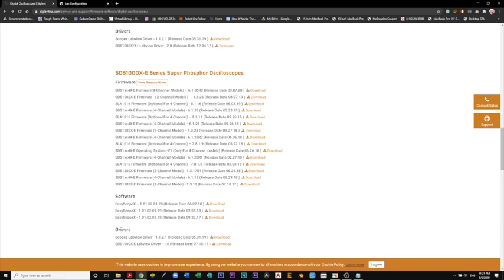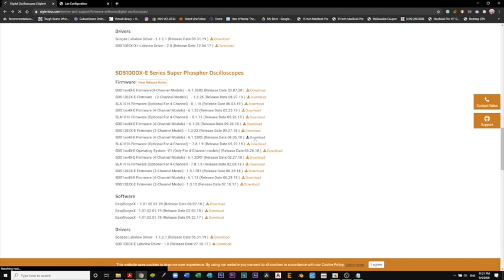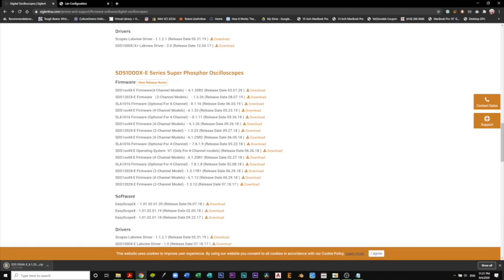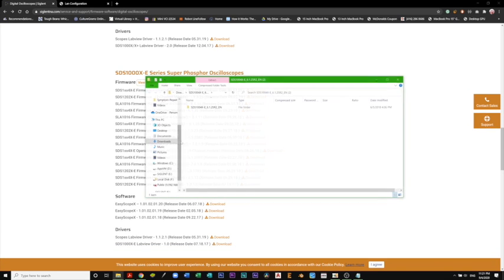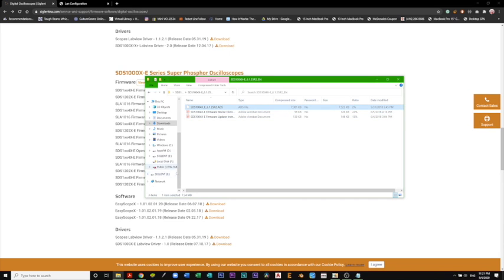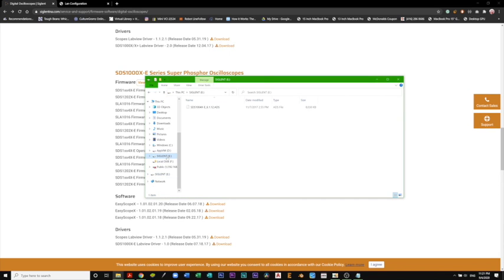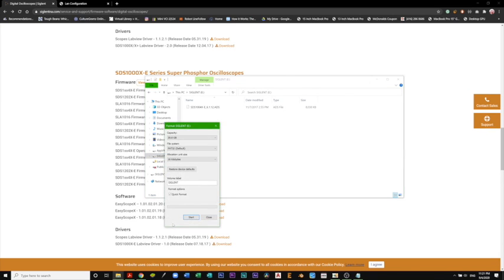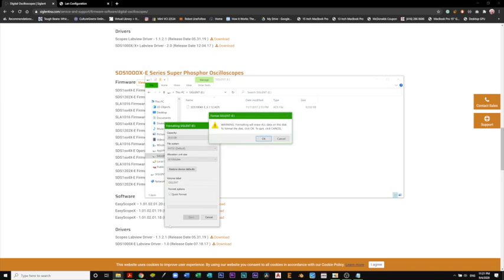We can use 6.1.25R2, which is what I'm going to do right now. I'm going to show you how to download the firmware and copy it to our USB drive to downgrade the scope. We're going to hit download and open it up. We're going to unzip the folder. We're only going to be copying the ADS file. Before we copy it to our USB drive, make sure that it's formatted. I'm going to format it now.